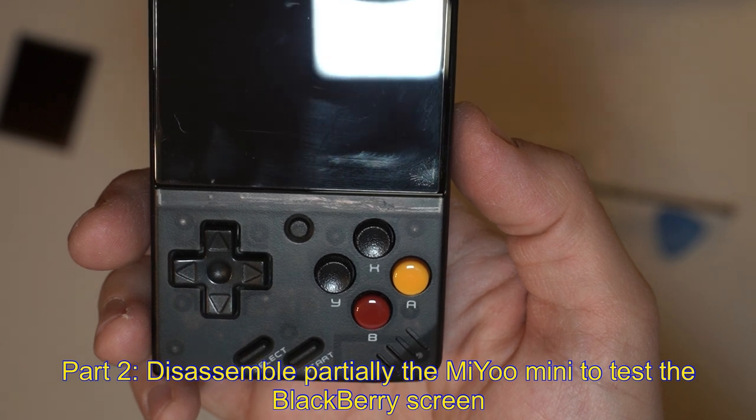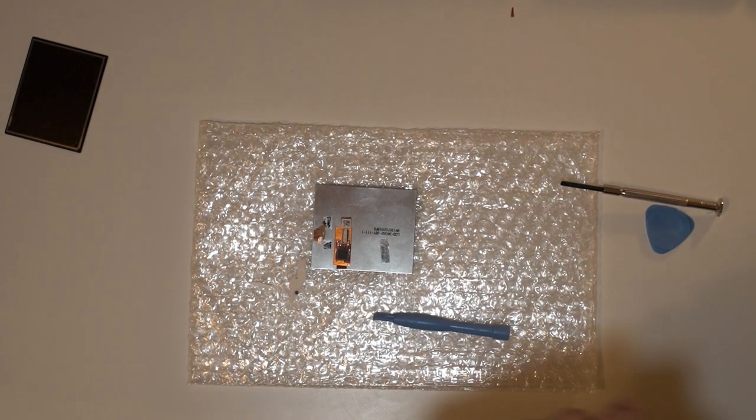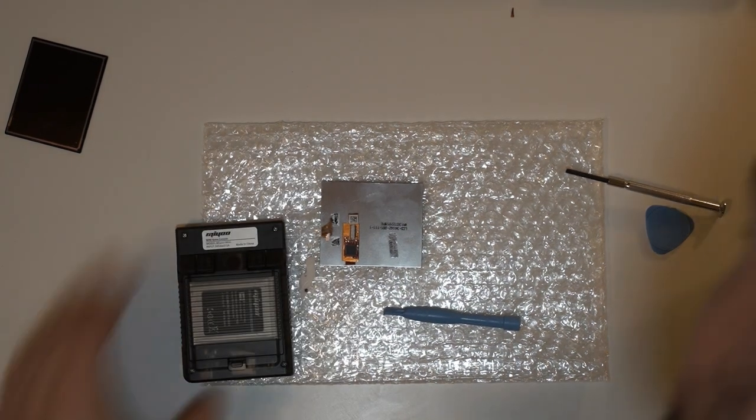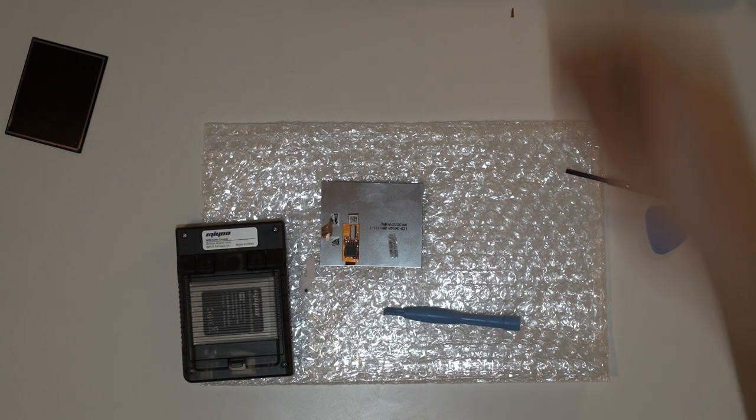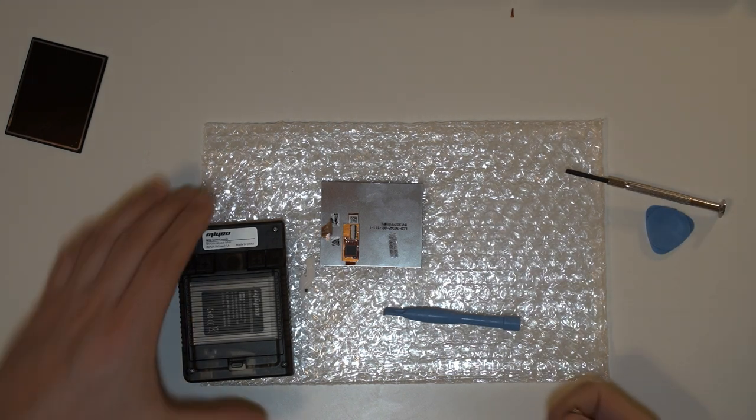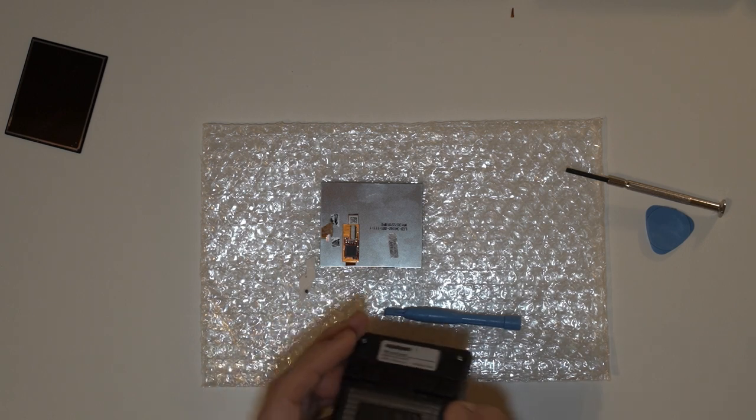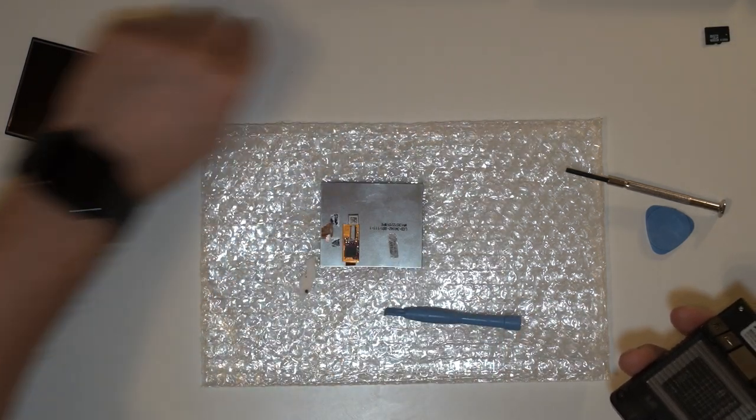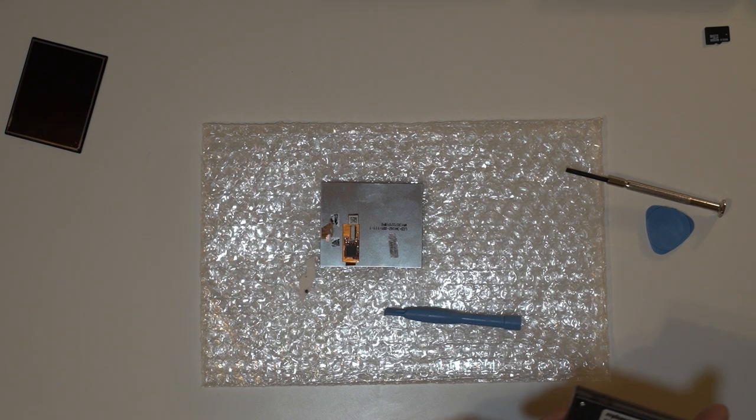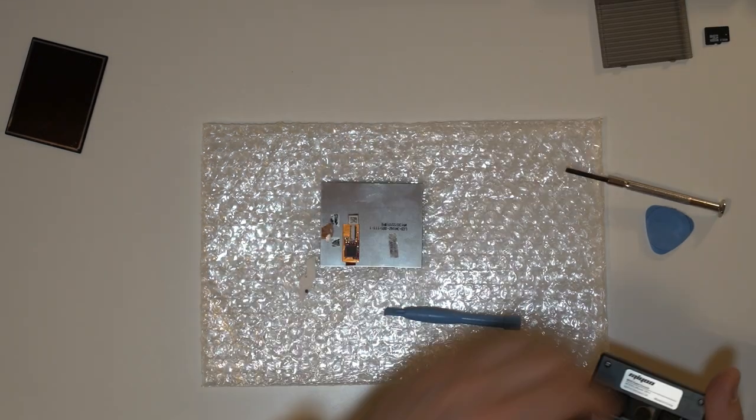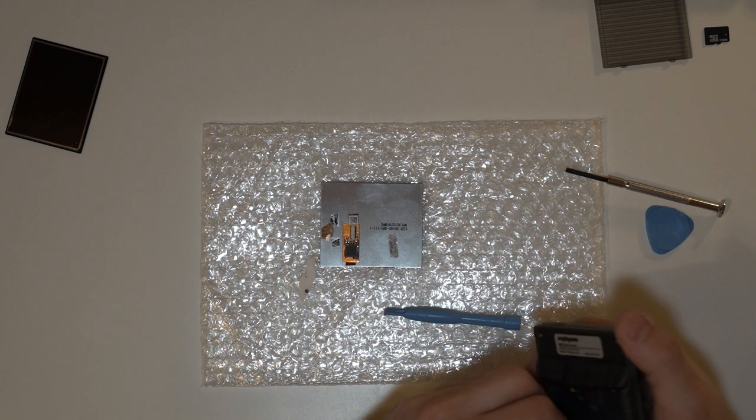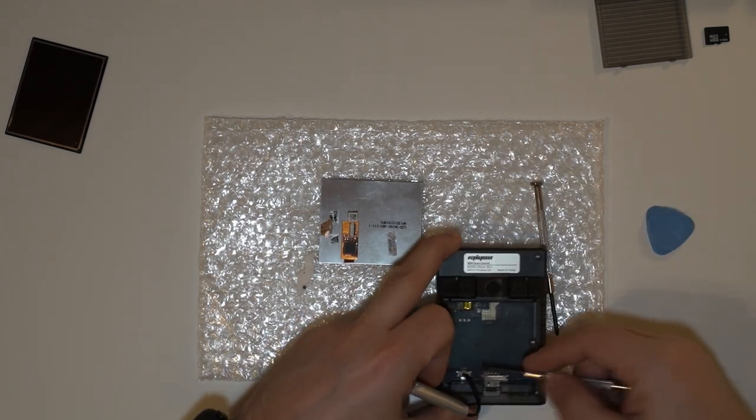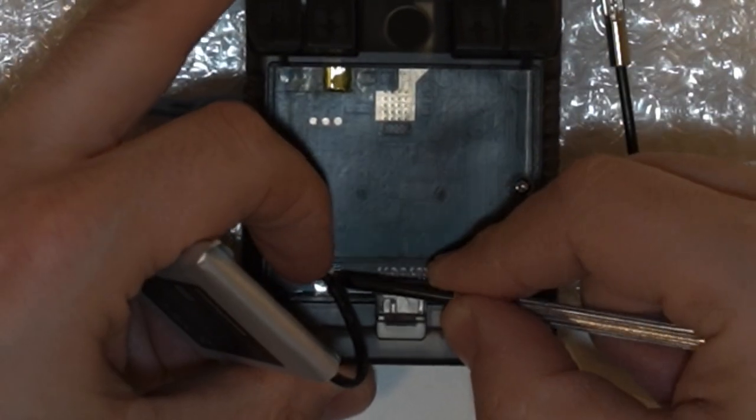Now we will disassemble the Mio Mini to test the Blackberry screen. I am only going to show the major steps in the disassemble process as I have another video where I go in great details into the Mio Mini disassemble process. I am going to leave a link to it in the description below. First you remove the SD card and the back cover that covers the battery. Then you take out the battery and disconnect it from the connector.